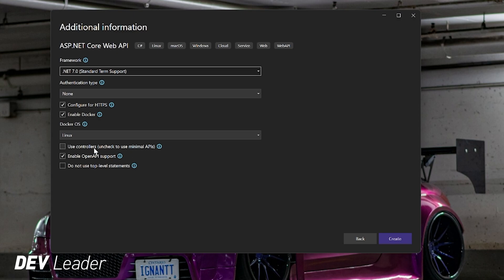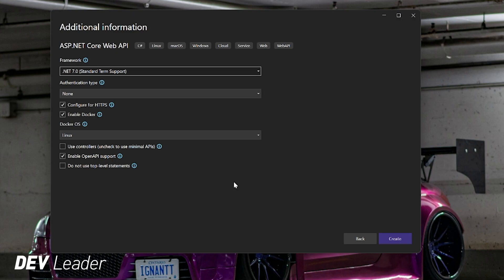We're going to use minimal APIs, so I do want to have this box unchecked because it says use controllers, and then uncheck to use minimal APIs, so that's what we're doing. Then enable open API support. I want to show this just because I'm going to remove some code, and actually I want to talk about open API support in a later video, so I might link that right after this one. Then we're going to use top level statements, so keep this one unchecked. We'll press Create.